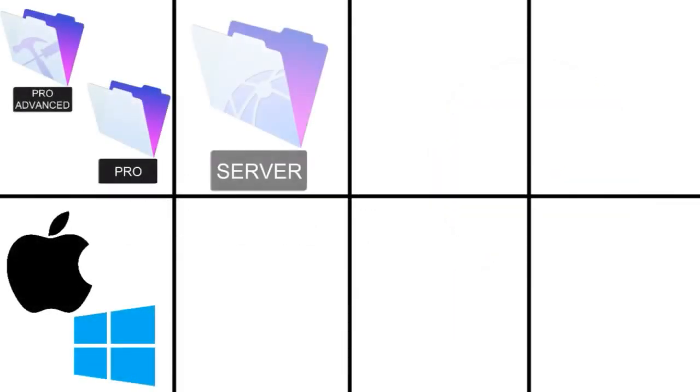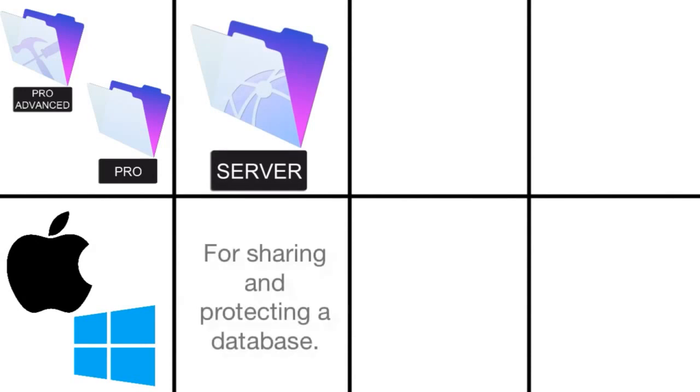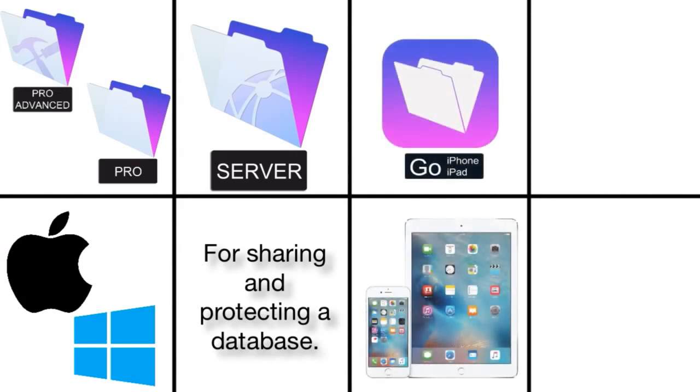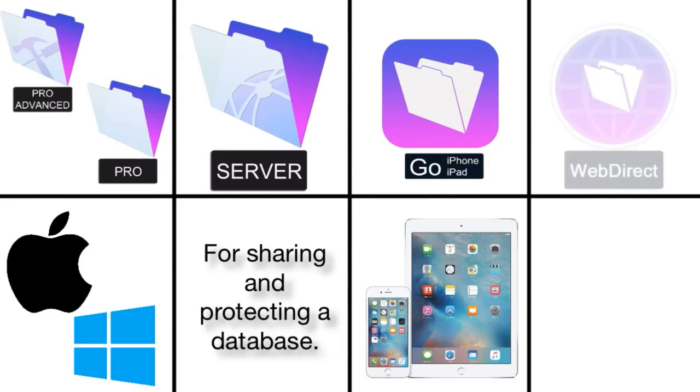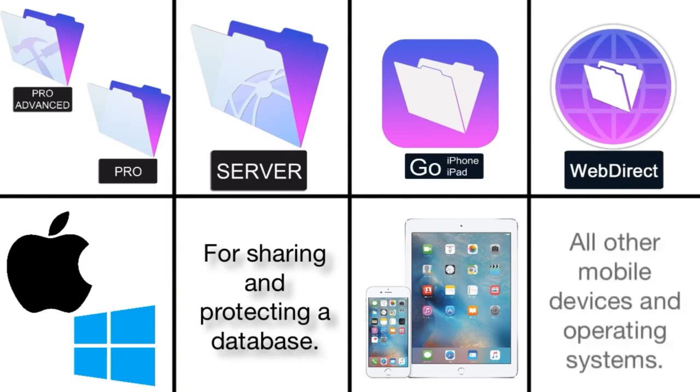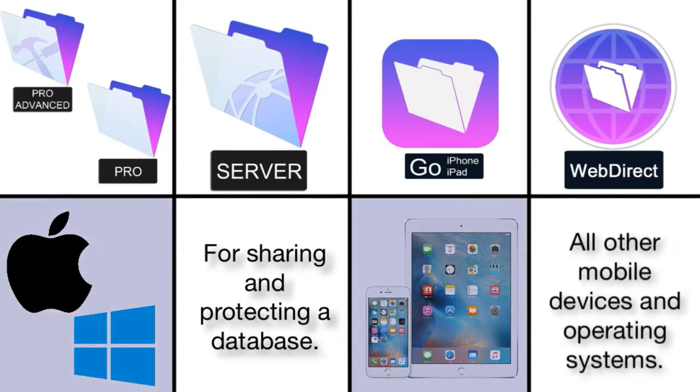So in summary, FileMaker Pro for Mac and Windows computers. FileMaker Server, which is going to host and share our database while protecting it and making backups and allowing for encryption. And we have FileMaker Go, which is our touch-based client that runs on the iPhone and iPad. Then we have FileMaker WebDirect, which is basically for everyone else who doesn't fall into these two categories.